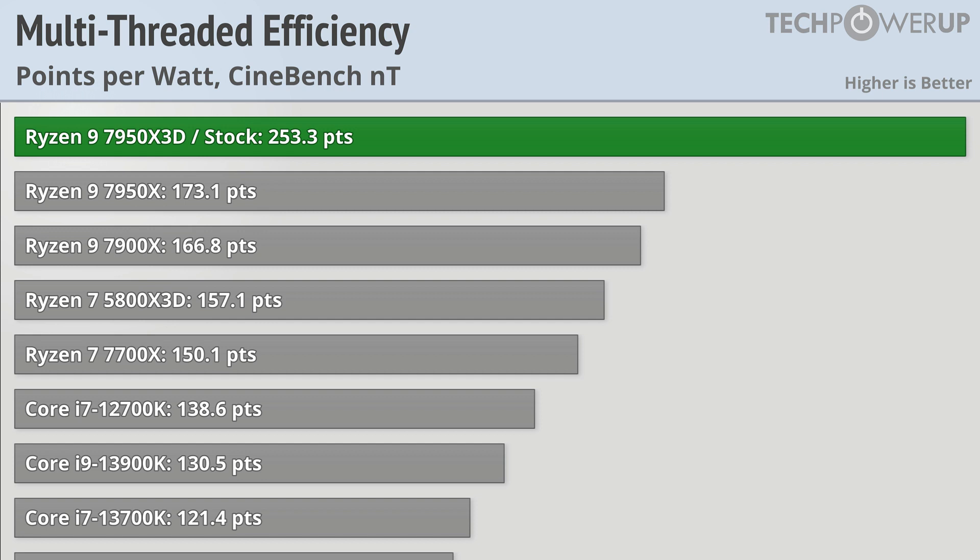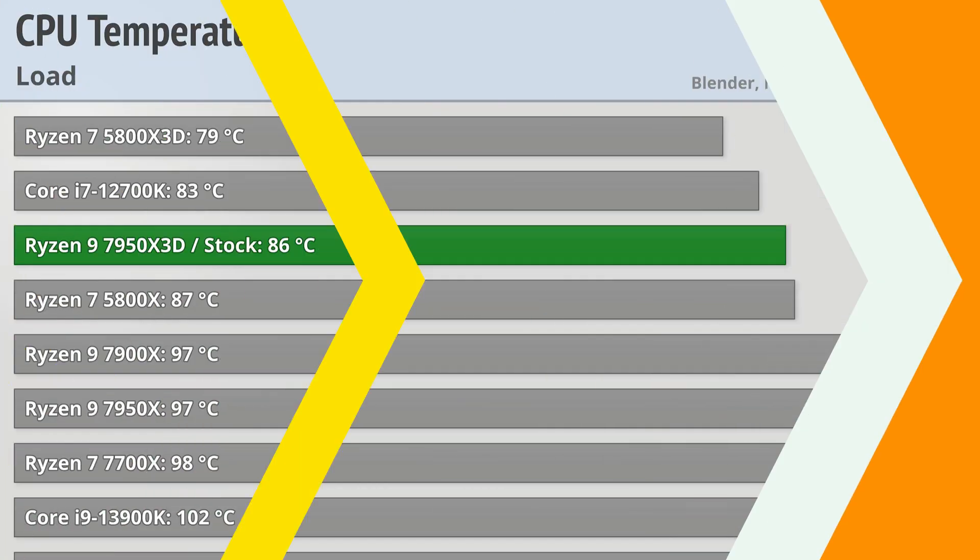So even though it's not any faster than the 7950X, it is more efficient.